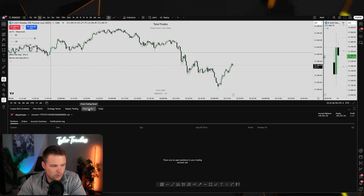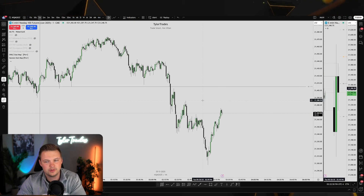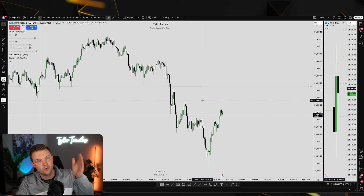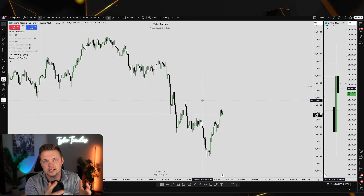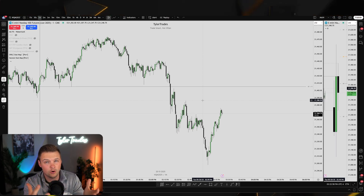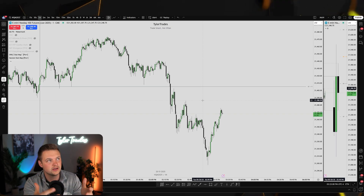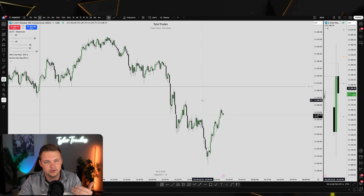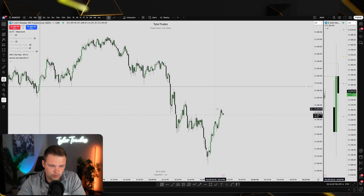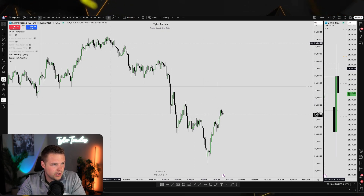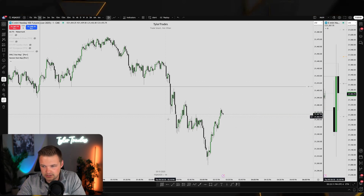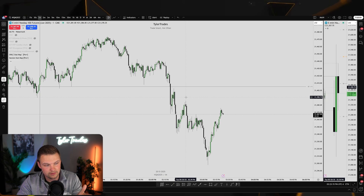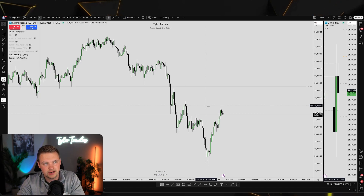If you place any trades on the leader account from TradingView, you do need to keep NinjaTrader and Replicanto open in the background. Put them on another screen or just minimize them — they must be open and running. Any executions placed on TradingView will automatically copy to all the follower accounts.